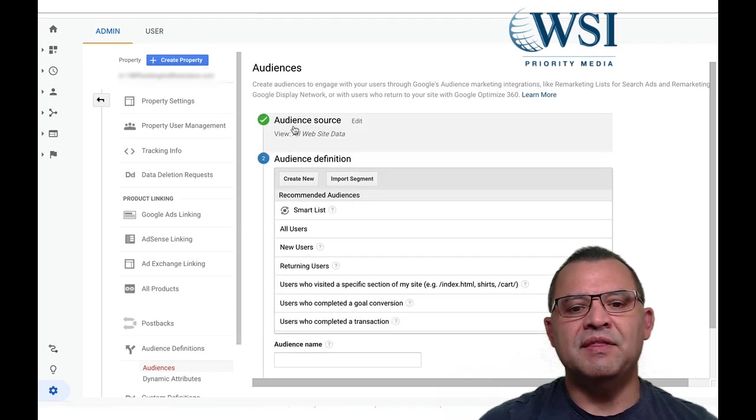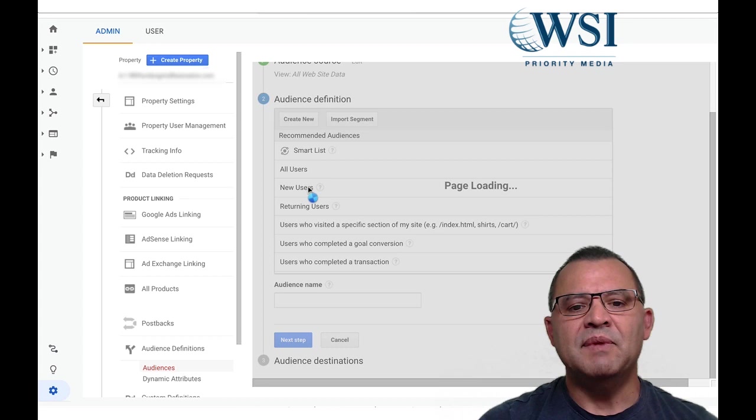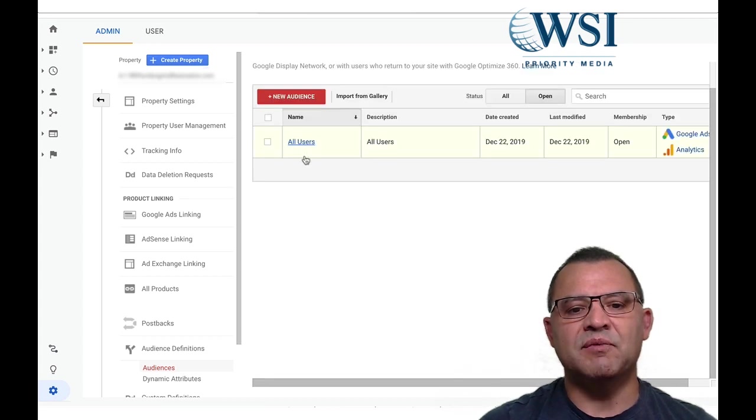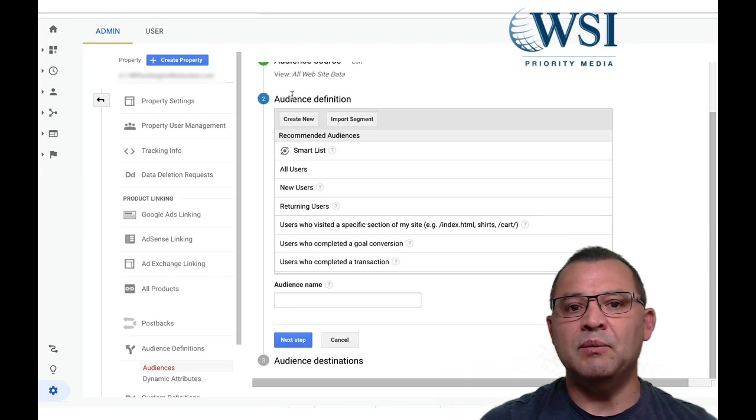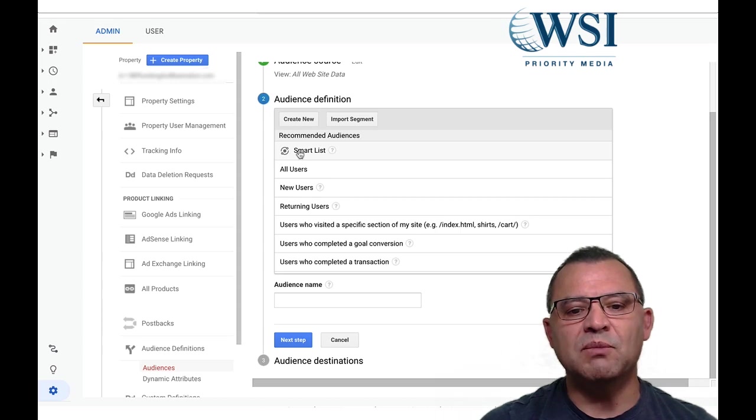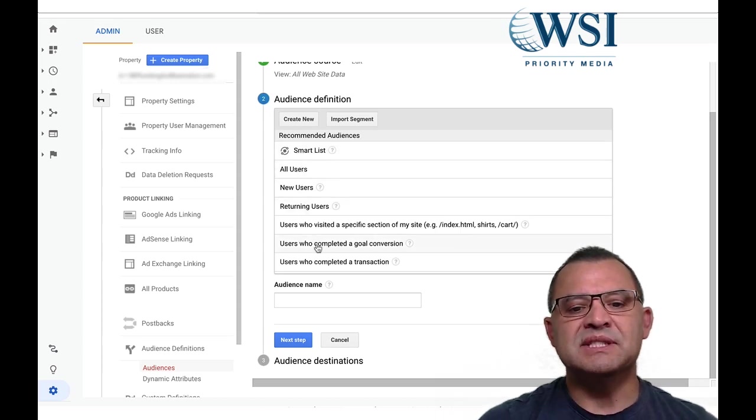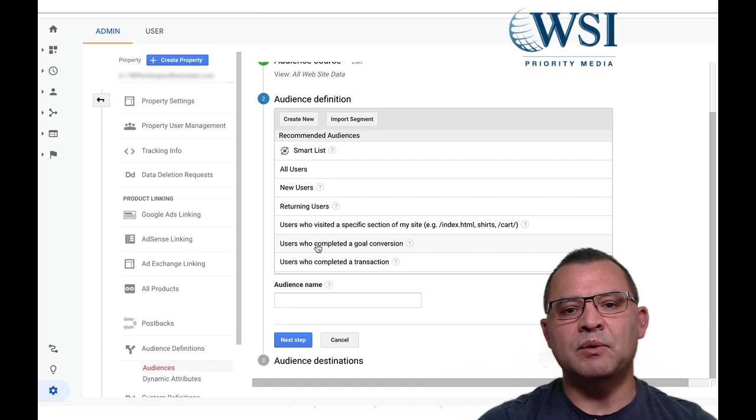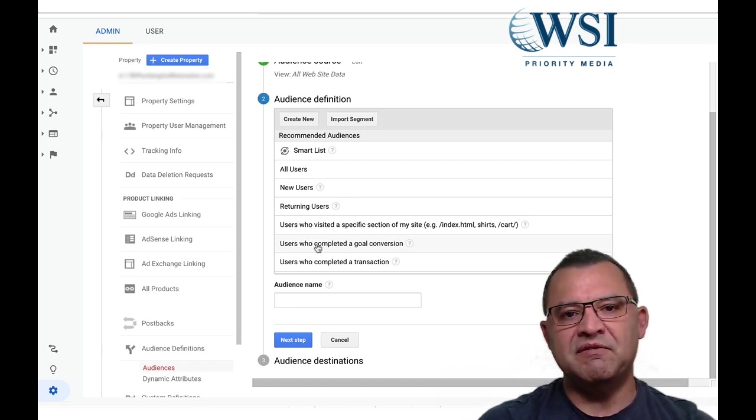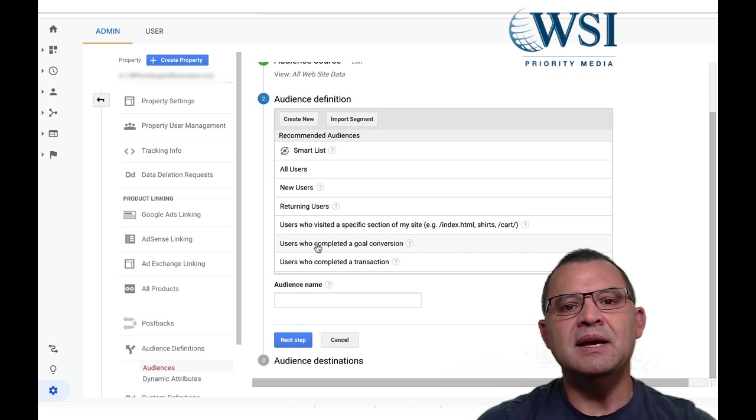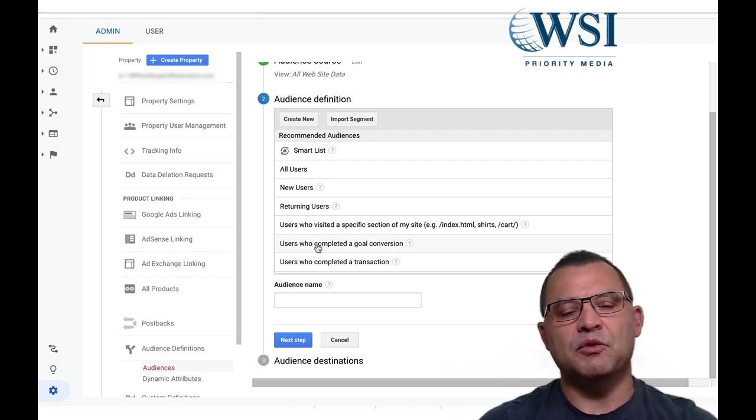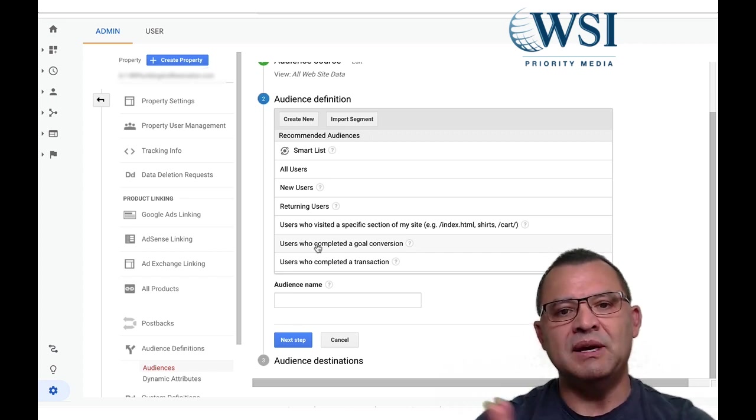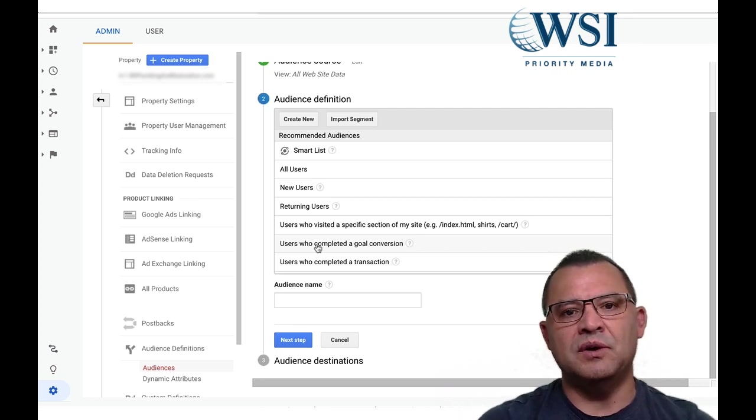So we're going to come in here and create an audience. In this particular case, if you look at this, let me go back one second. I already have an audience that is set up for all users here. So now what I want to do is I want to go after repeat people. I want to go after returning users. I can go after a small list, people who set up a specific goal.